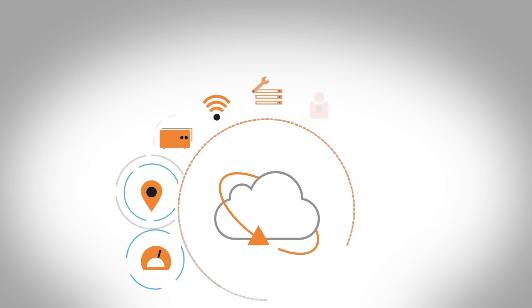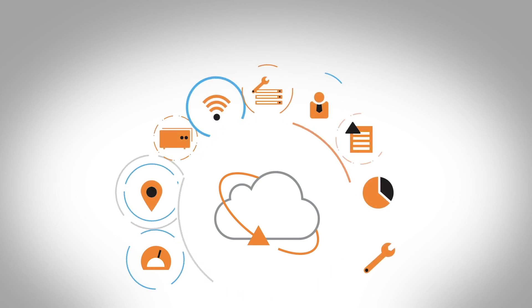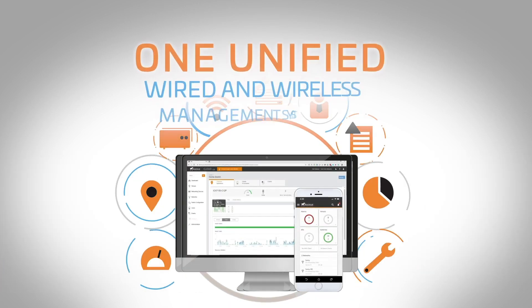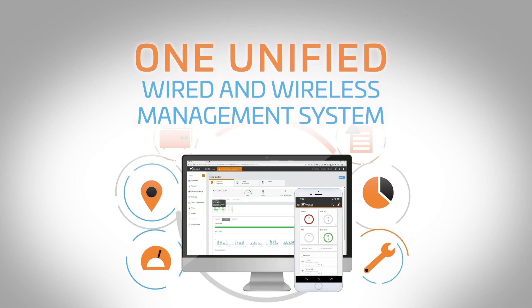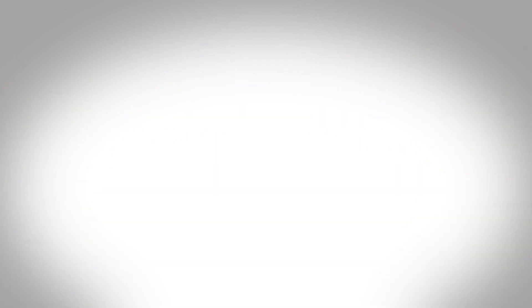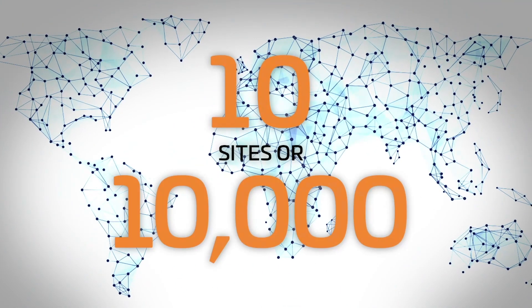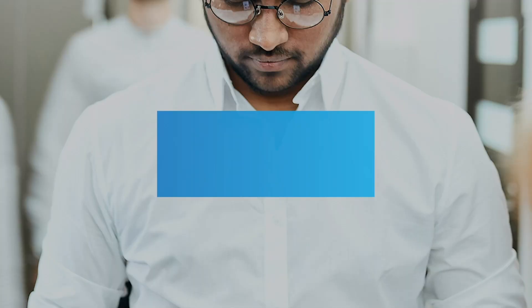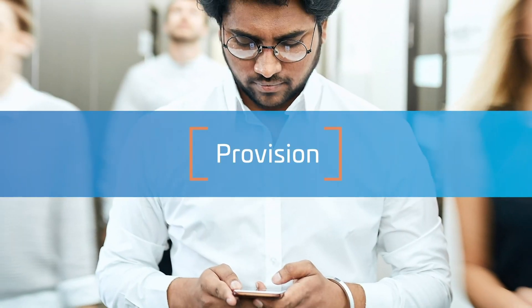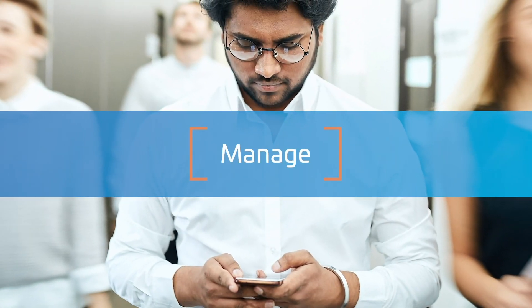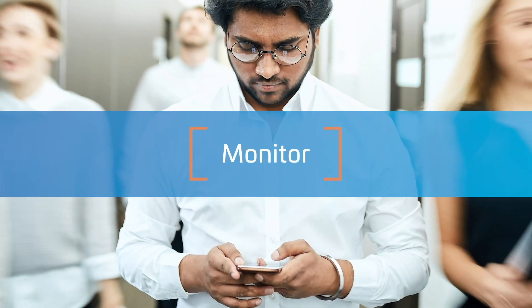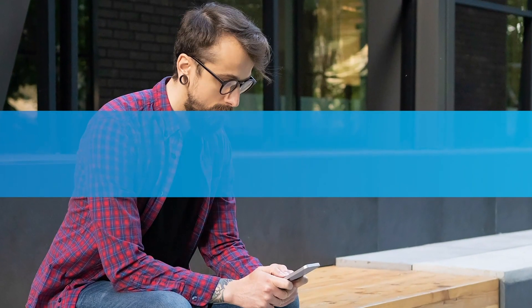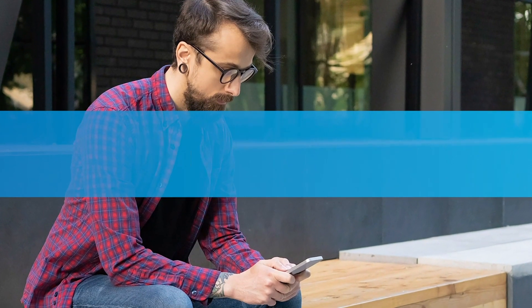Now you can consolidate multiple consoles into one unified wired and wireless management system that can manage 10 sites or 10,000. Use the native mobile app to provision, manage, and monitor the whole network from anywhere at any time.